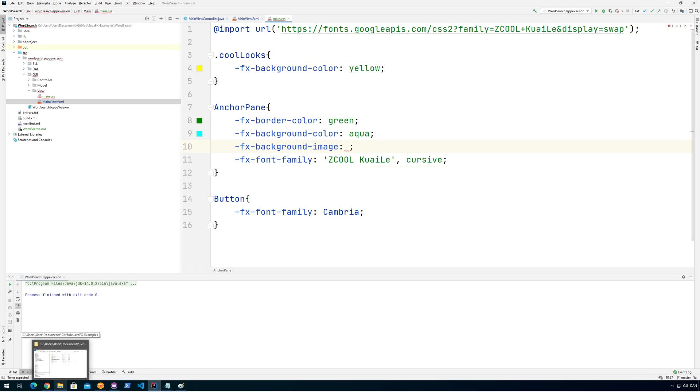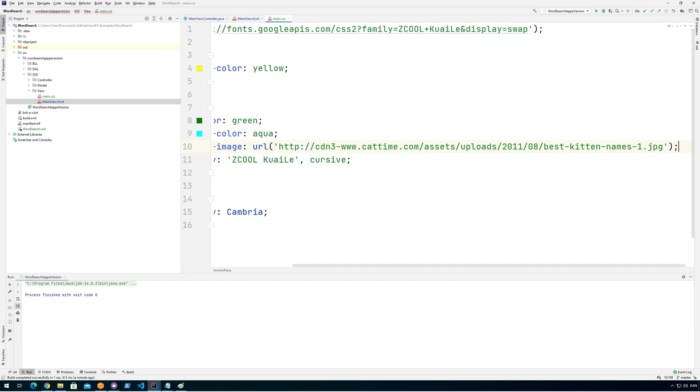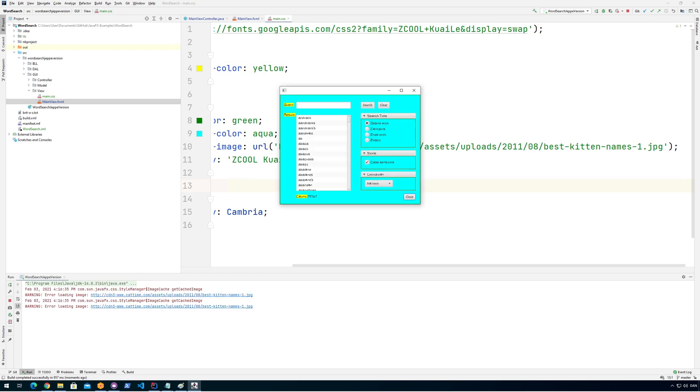You can also go for, for example, fx-background-image, and then you can put a background image in here. And you want to specify that with URL. And now I have something prepared here, like a cat image, just to show you another way of—okay.